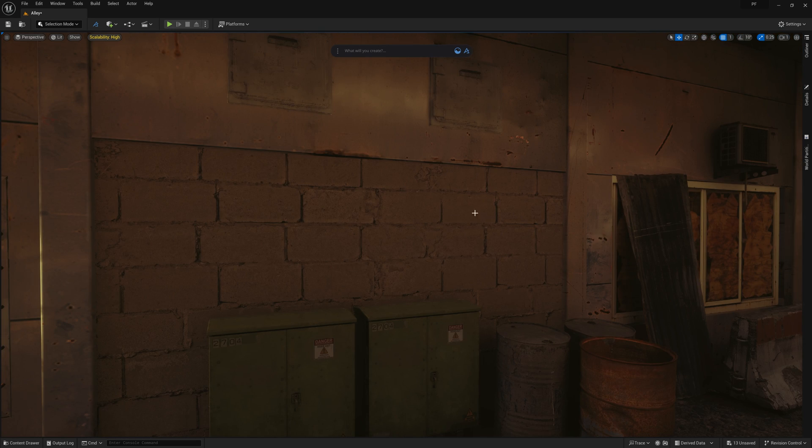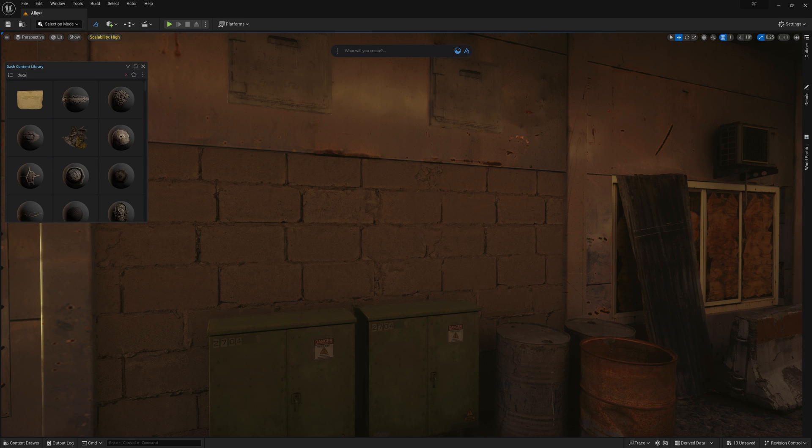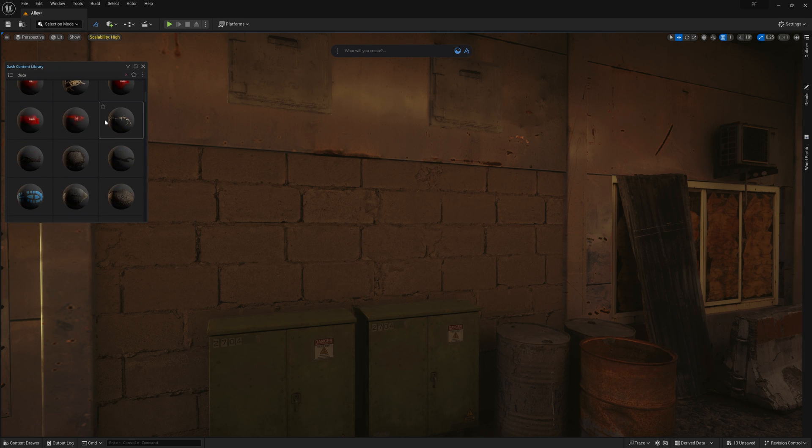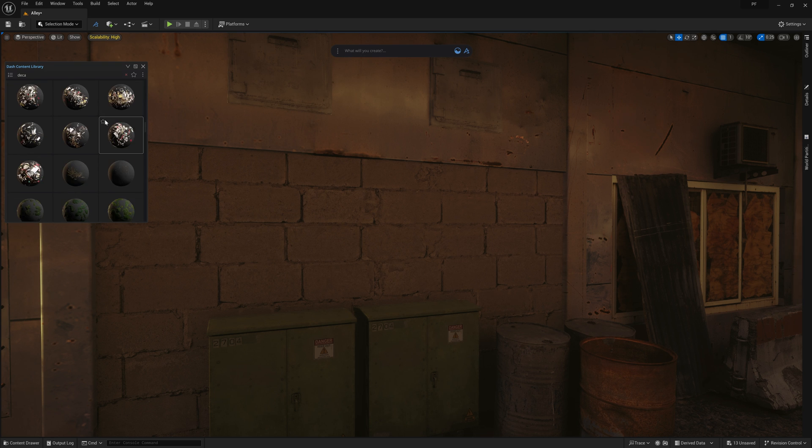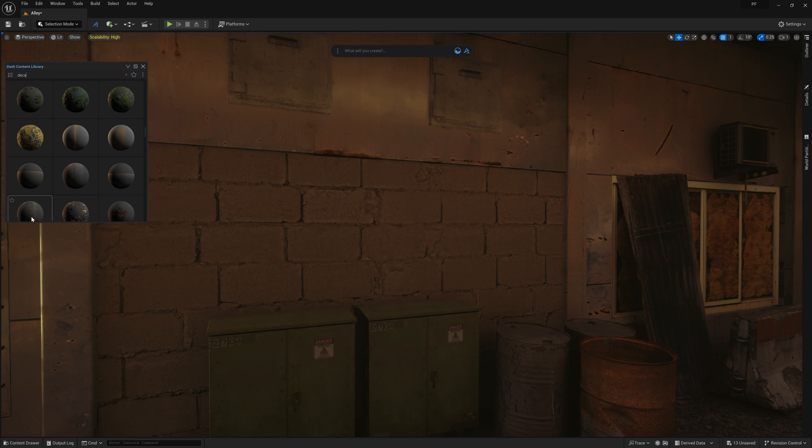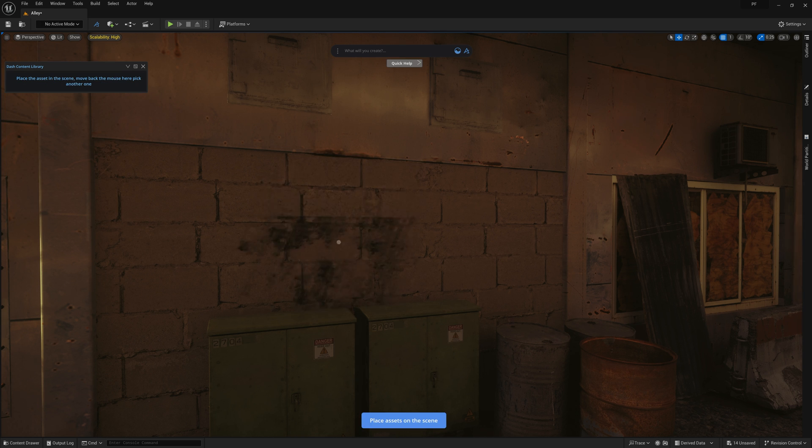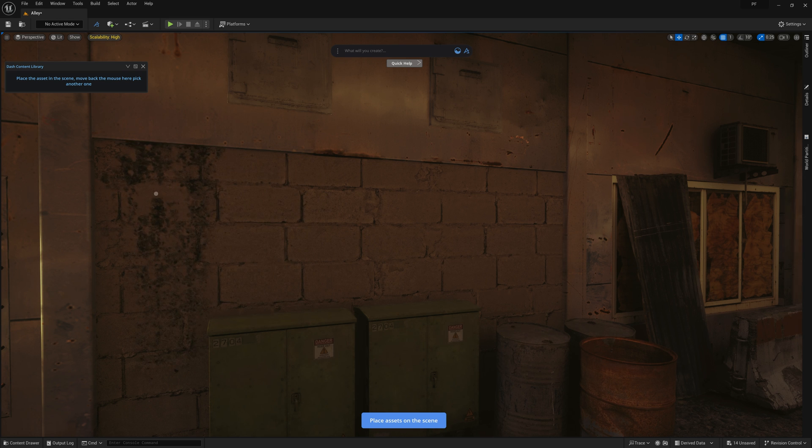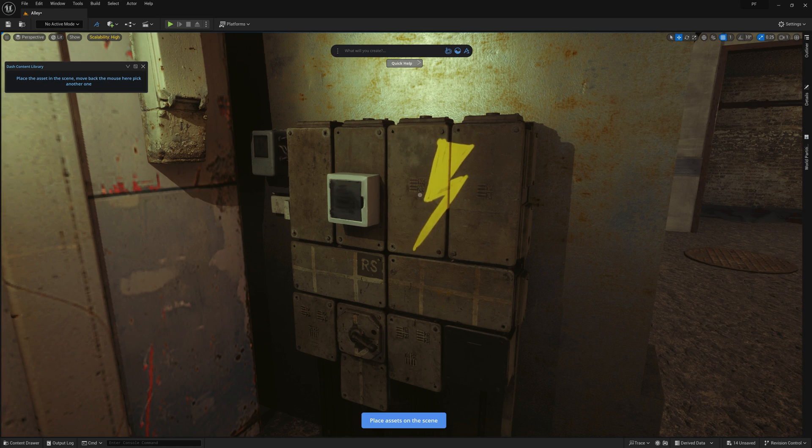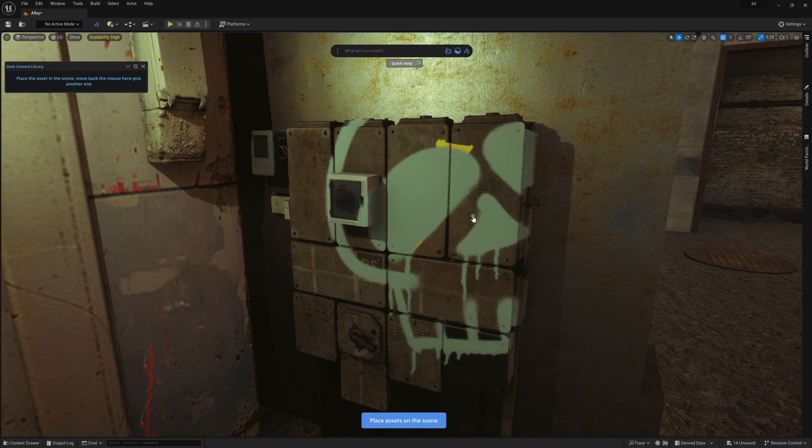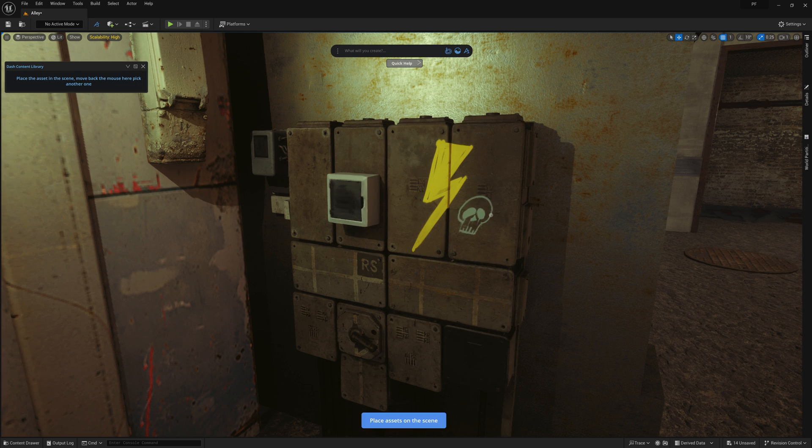Alright, now that we have a lot of the large to medium sized props placed, I feel like we can start dropping in some decals. With Dash, there's two ways to approach this. The first is very similar to placing models. We simply need to find a decal in the content library, and then drag and drop it into the scene. From here, we can move, scale, and rotate the decal to our liking. There are a few other hotkeys specific to decals, but otherwise this operates very similarly to asset placement. So you should feel right at home using this.